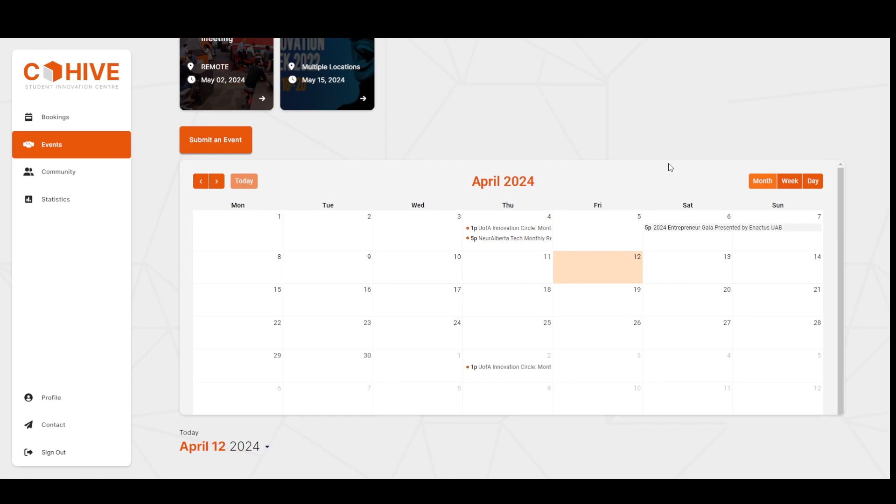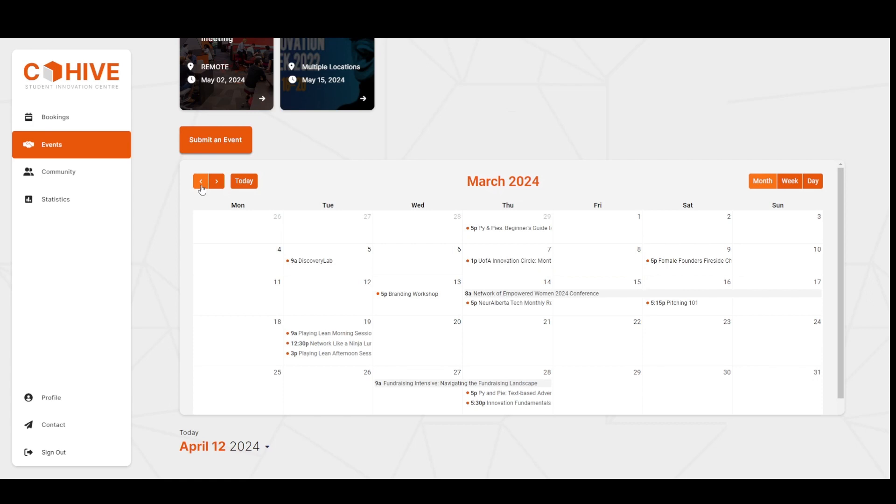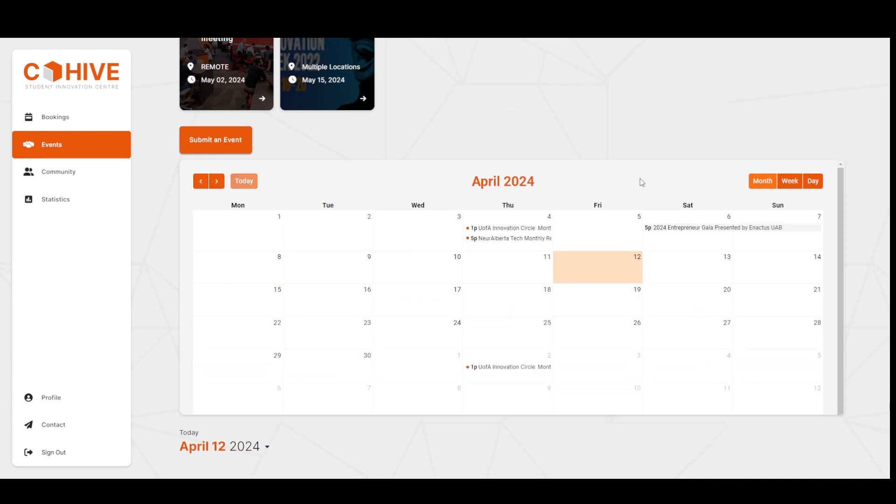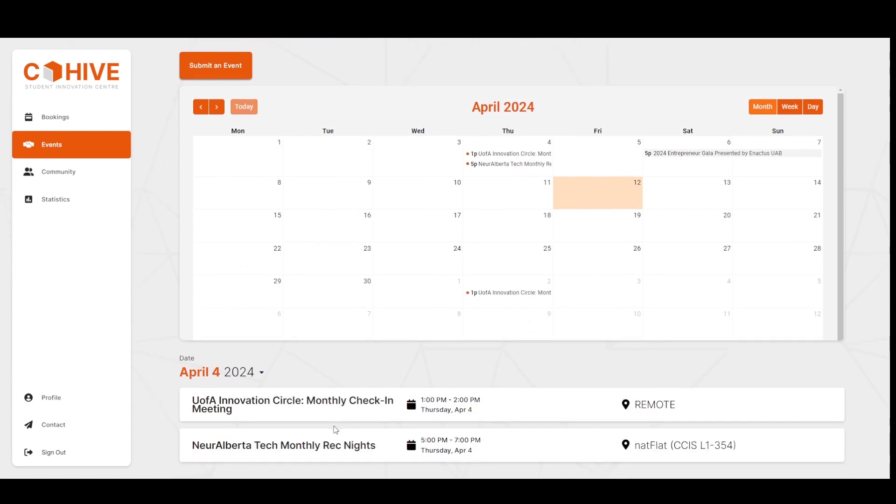The calendar view is fetching events directly from the client's Google Calendar. As soon as an event is added to the calendar, either manually or automatically from Zoom, Eventbrite, and other platforms, the events will show up on this page instantly. We also have a date picker here you can use to view events for a single day. For instance, if I select April 4, I can see the events that took place on that particular day.